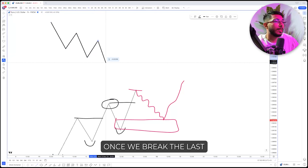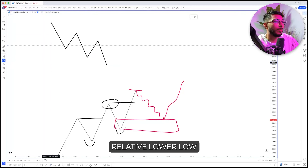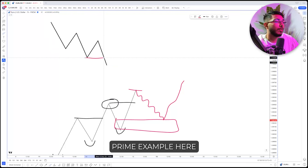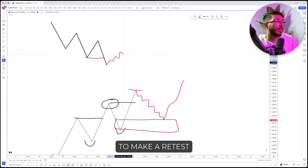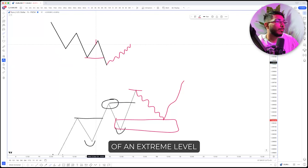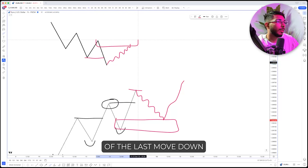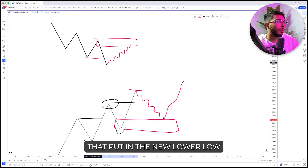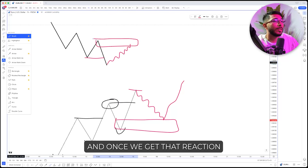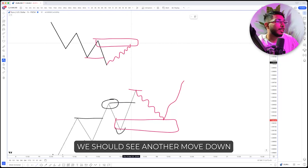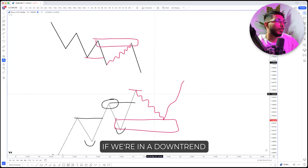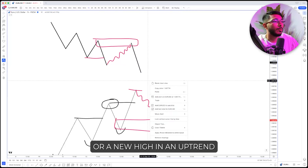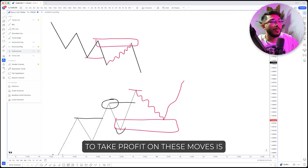Once we break the last relative lower low — prime example here — once we break that lower low, we're going to wait for price to make a retest of an extreme level of the last move down that put in the new lower low. Once we get that reaction, we should see another move down to make a new low if we're in a downtrend, or a new high if we're in an uptrend.